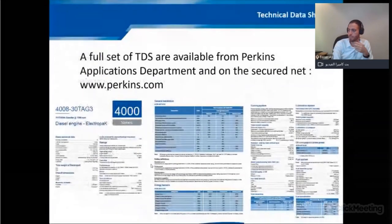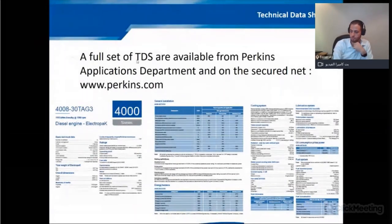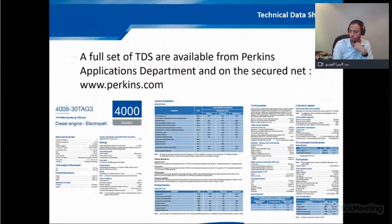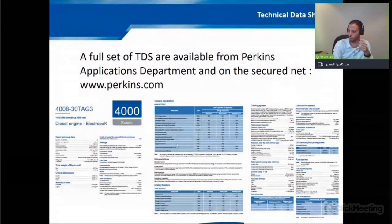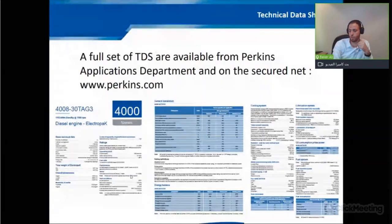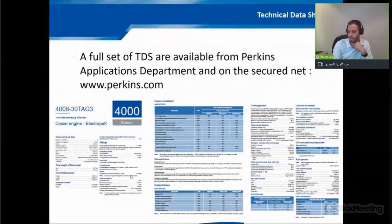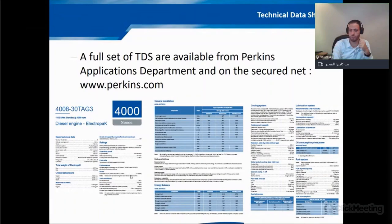This is the technical data sheet for Perkins engines. You can get this from Perkins' website by entering your engine model. The data sheet includes all technical data like pressure, fuel consumption, air flow, and all required data.